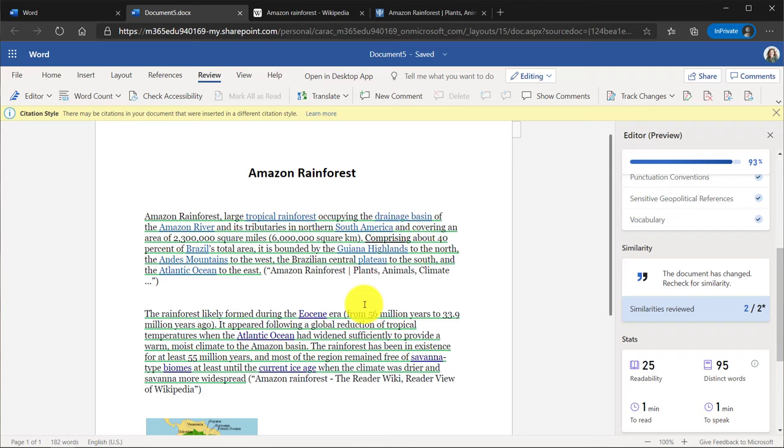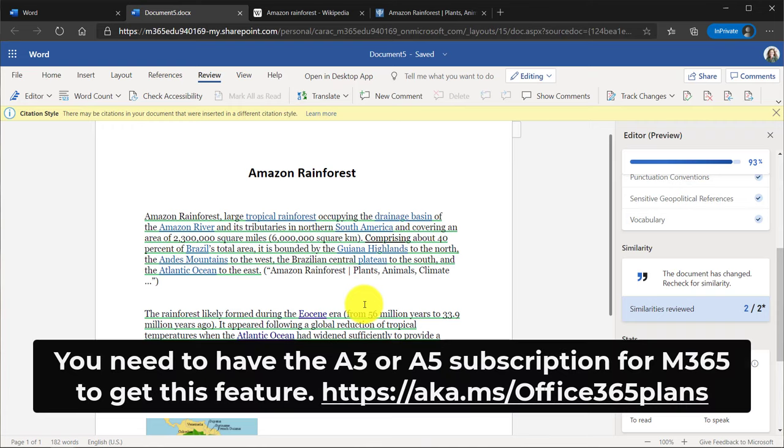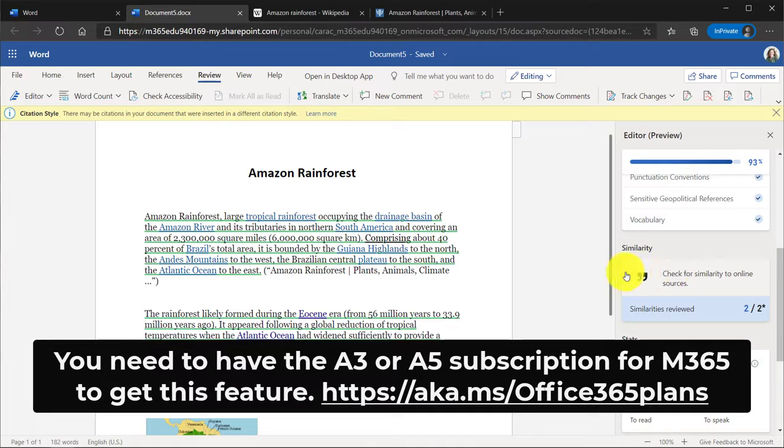It's quite easy and we really encourage students in this case to check their documents before turning in. This is an independent practice for students. And a reminder, this is only available in the A3 or A5 subscriptions. It's not available in the A1 subscriptions. So if you have Editor in A1, you will not see similarity.